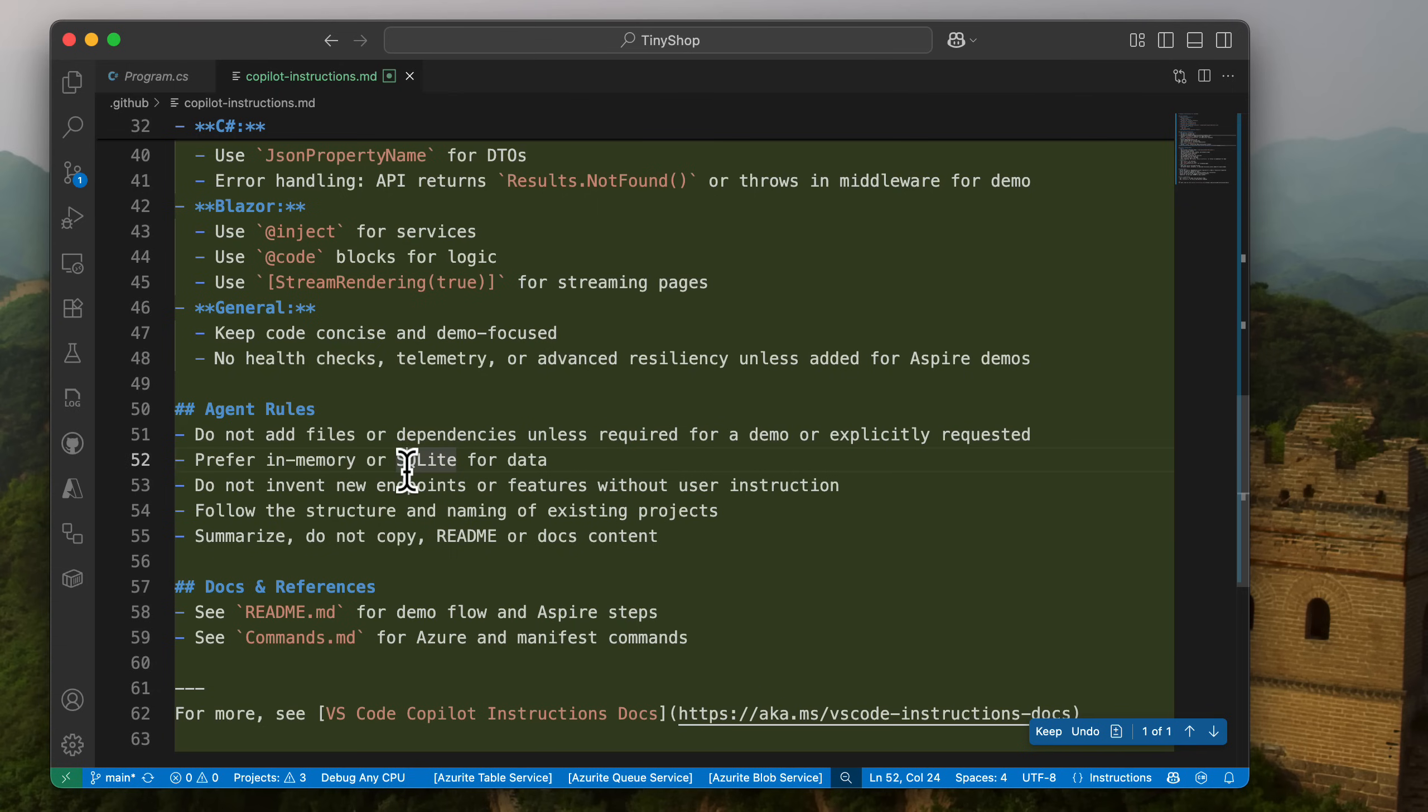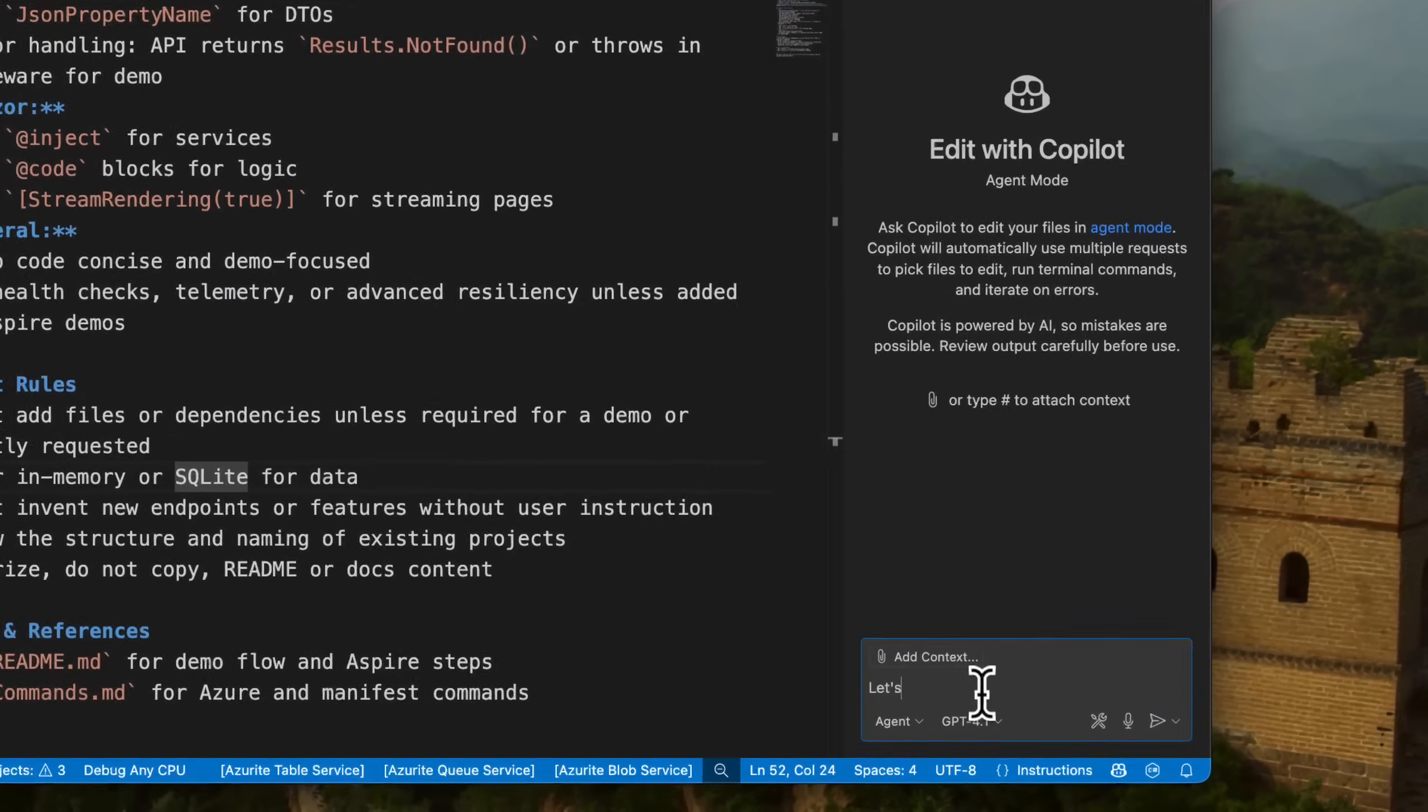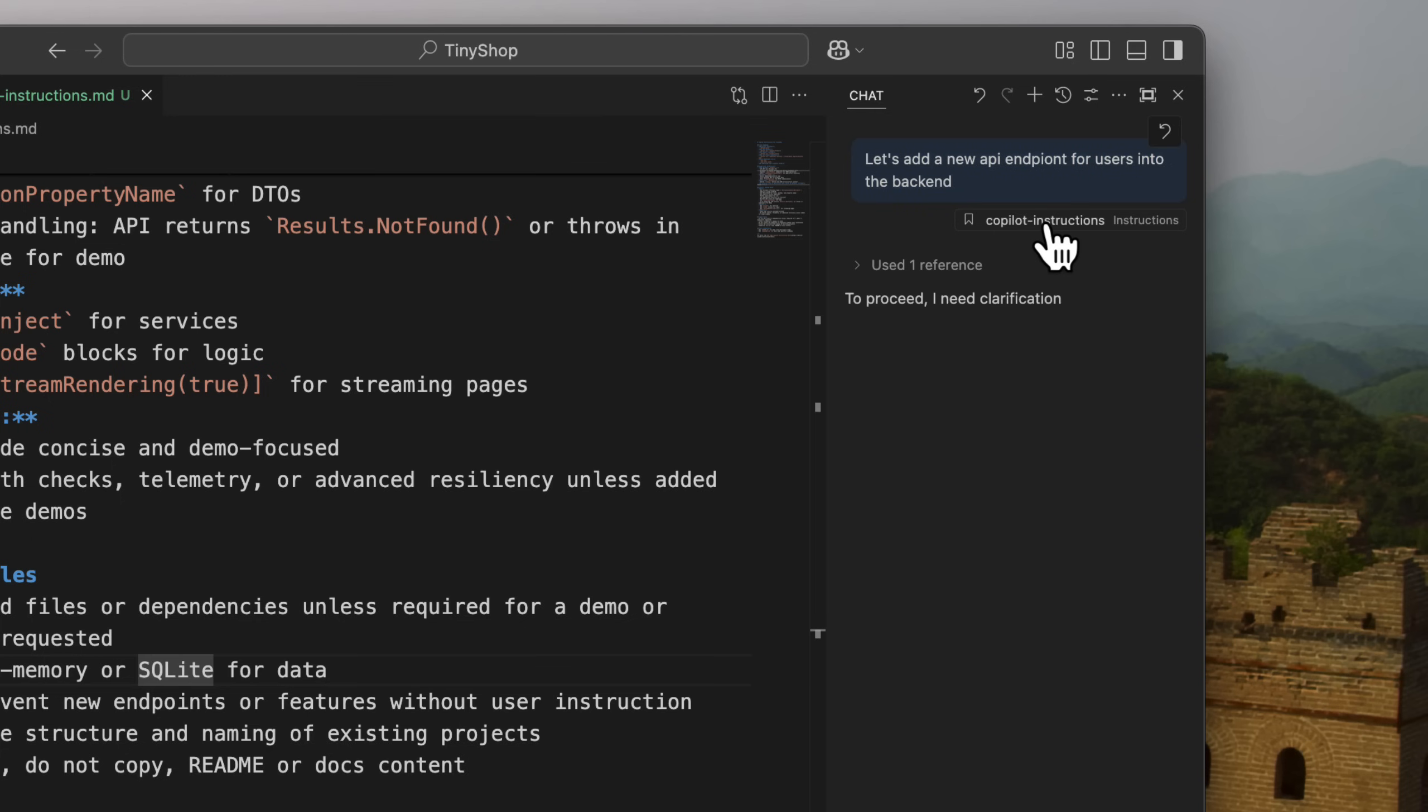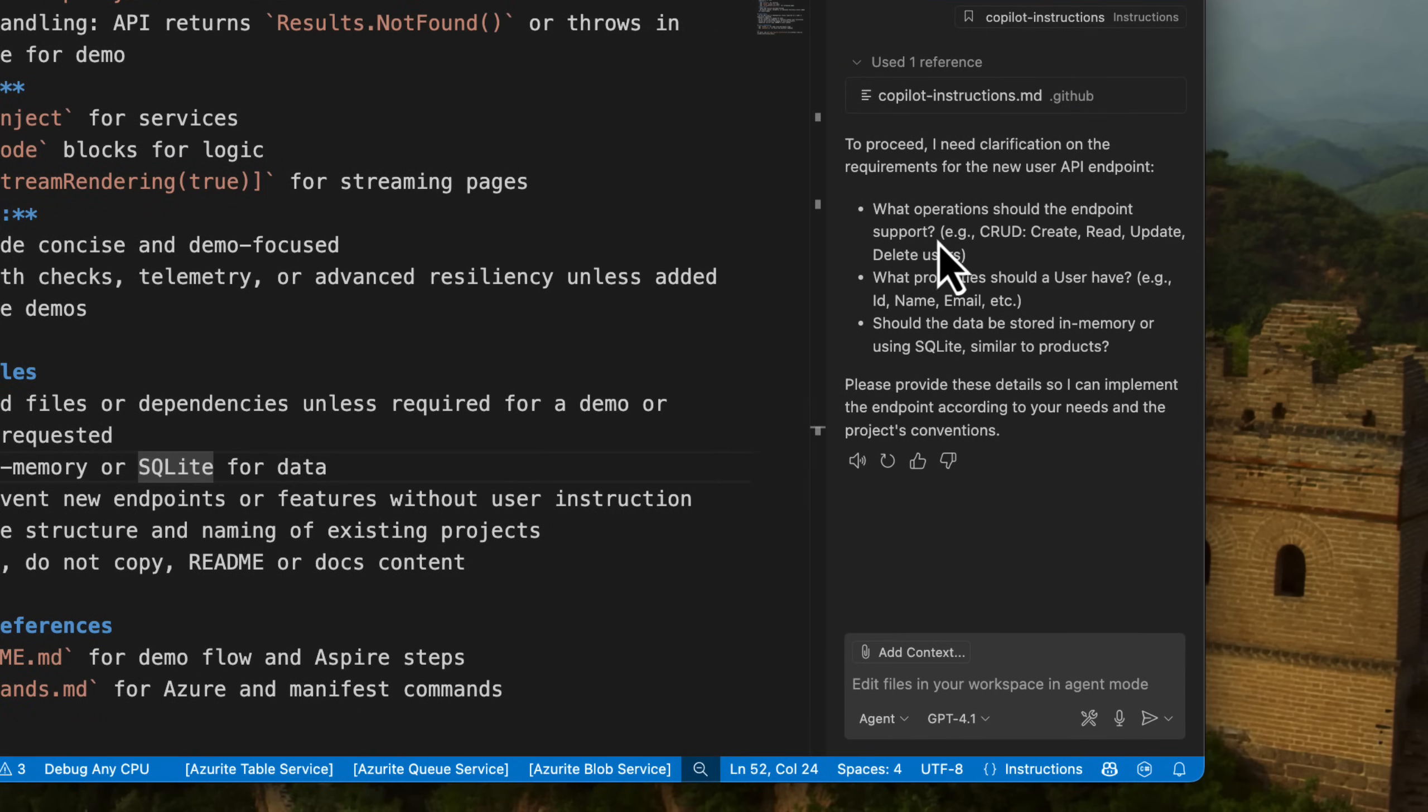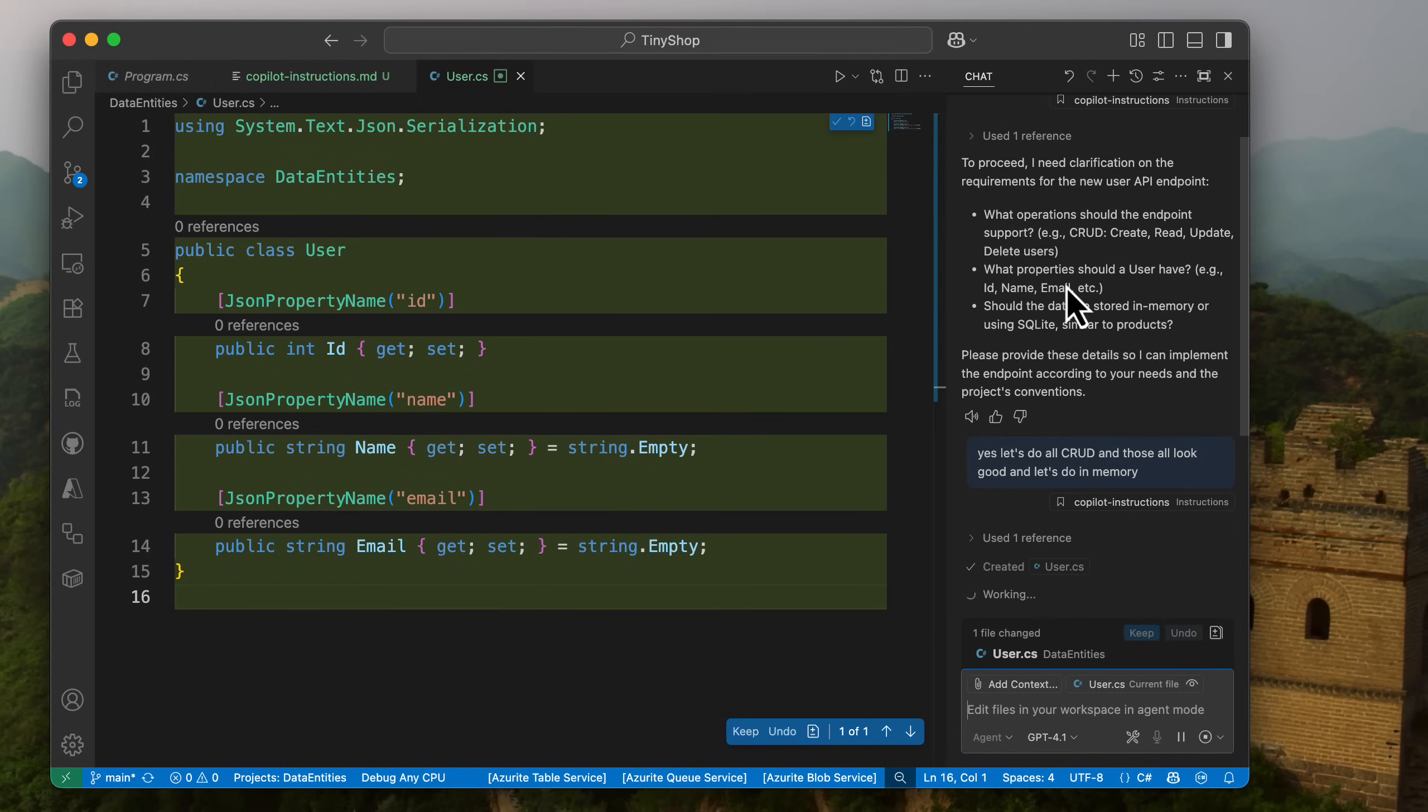So this is super-duper nice. So if I come back over into agent mode over here, let me open up the chat. I'm going to create a new thread. And let's go ahead and keep and continue. I'm going to say, all right, let's add a new API endpoint for users into the back end. And the first thing that we'll see is inside of the chat is that it is using a reference of the copilot instructions here. So we can see that it is adding this into it. So it's going to ask me and clarify here, what should it create? And I'm going to say yes. Yes, let's do all crud. And those all look good. And let's do in memory.